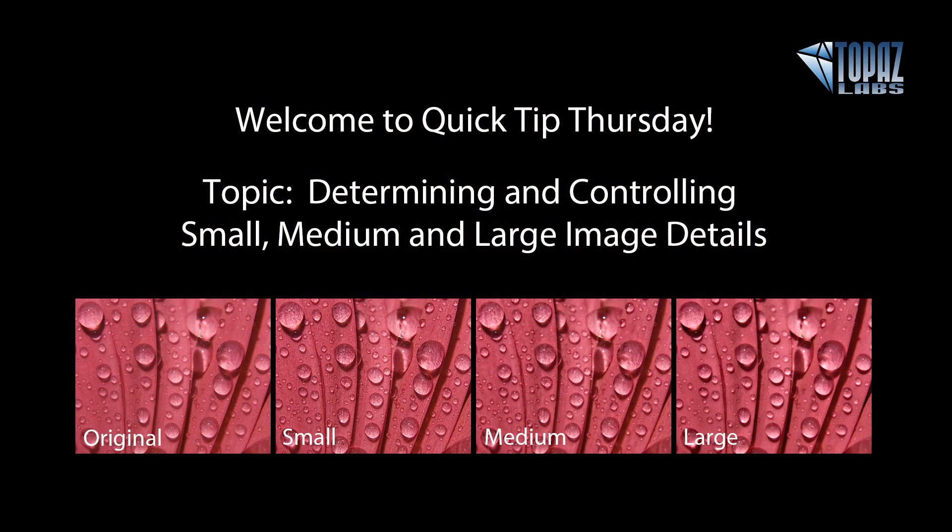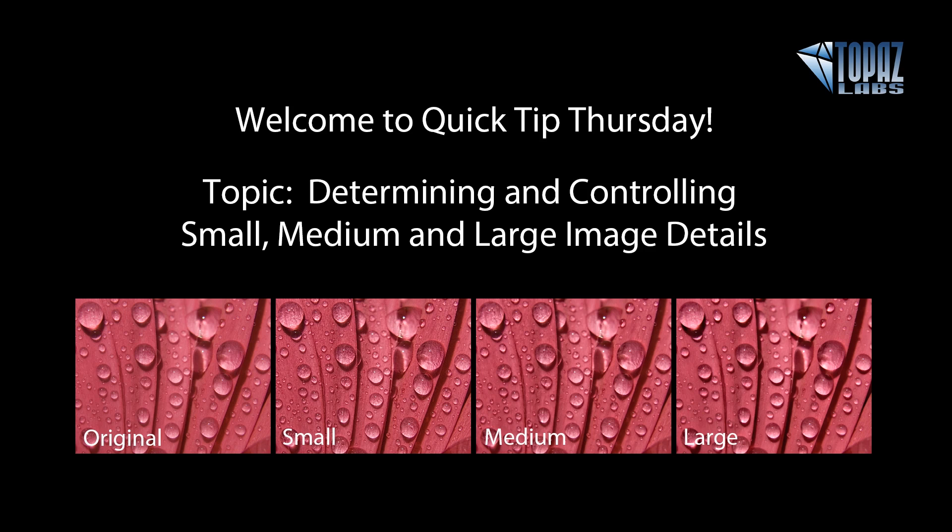So I hope that gives you a very quick idea of how Topaz Detail determines and how you're able to control and identify the different size details within the Topaz Detail program. Thanks again, and I hope you're able to join us for an upcoming session. Have a great day. Bye-bye.